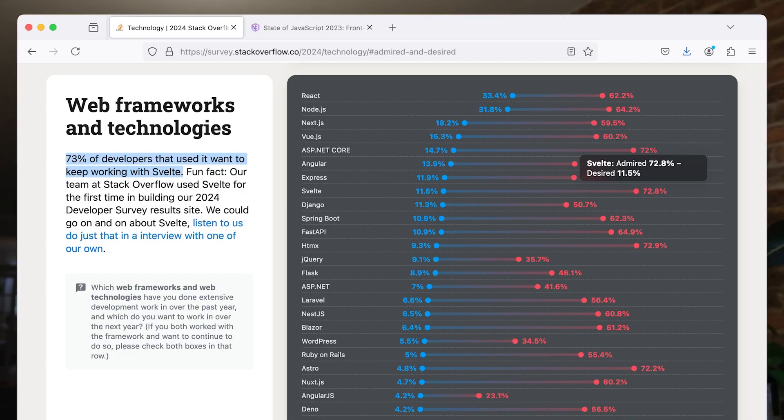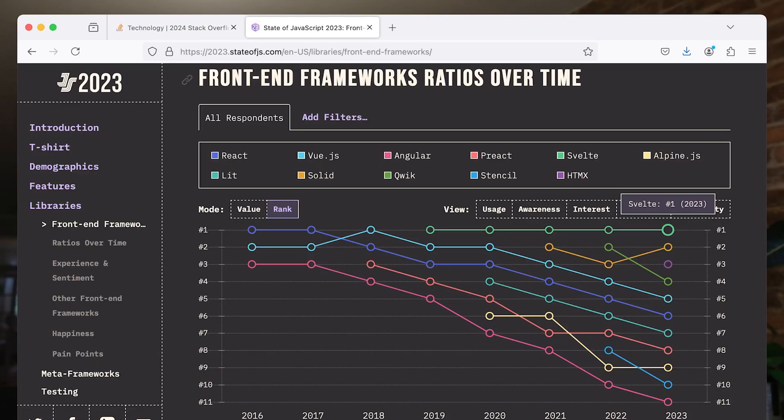Svelte 5, you say? Tell me more. Well, a little over a year ago, we started doing something that you should almost never do — a ground-up rewrite. Why would we do something so controversial and yet so brave? After all, according to survey after survey, developers love Svelte.